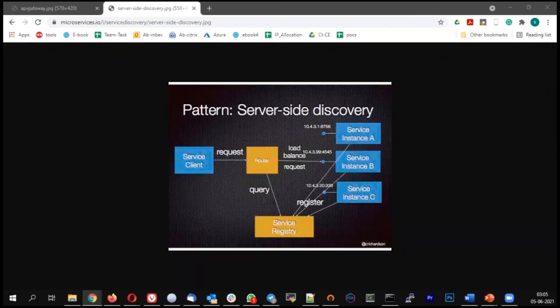concept is self registration. This is where the service will register itself on the service registry while coming up.